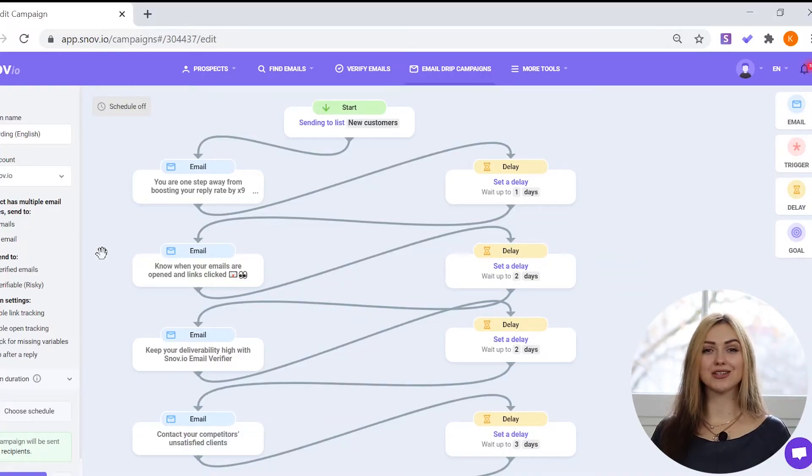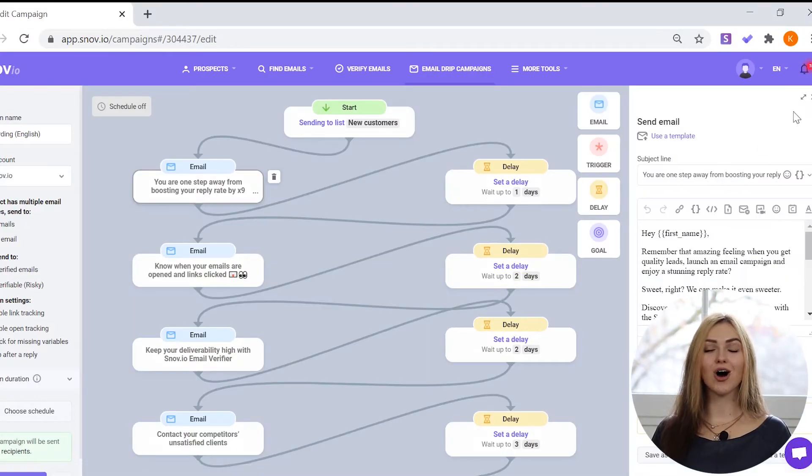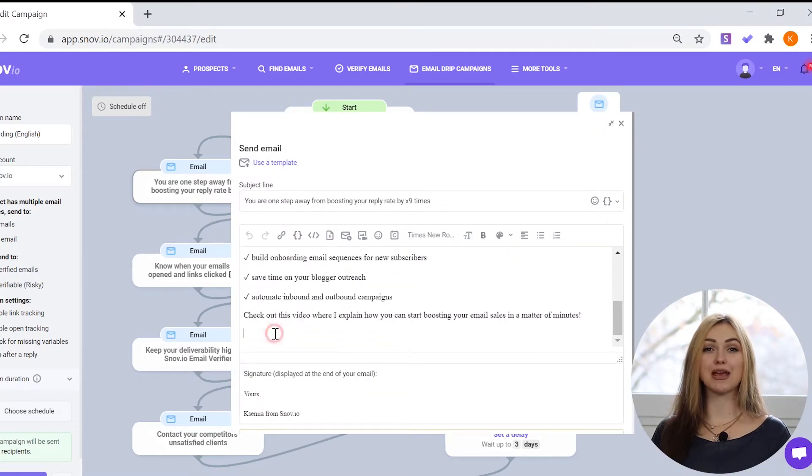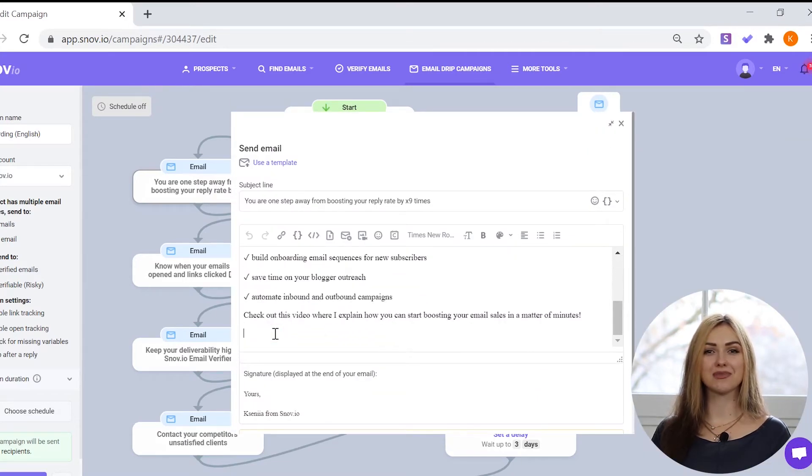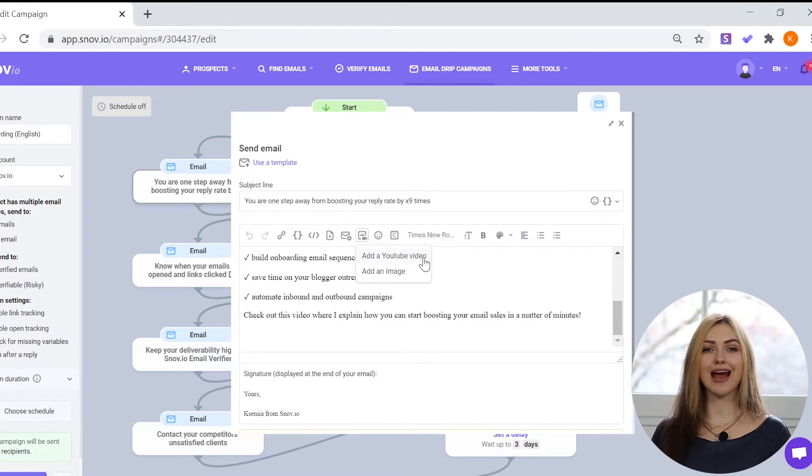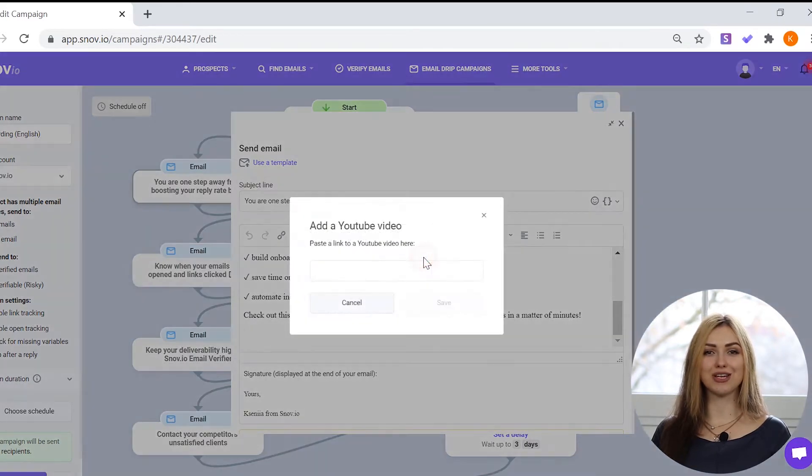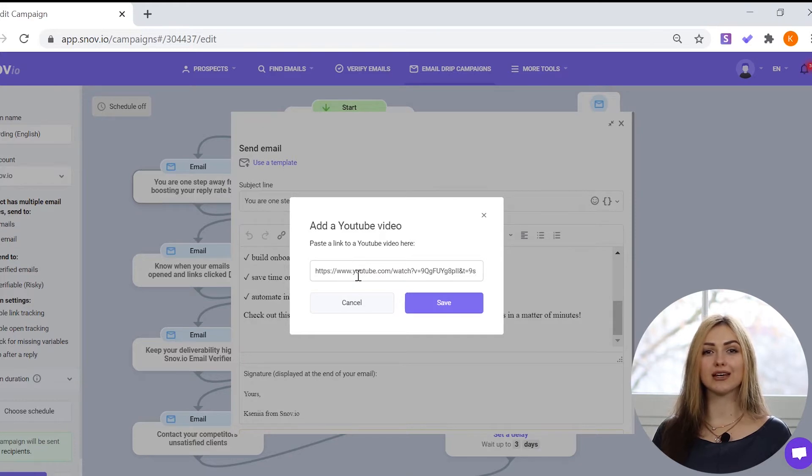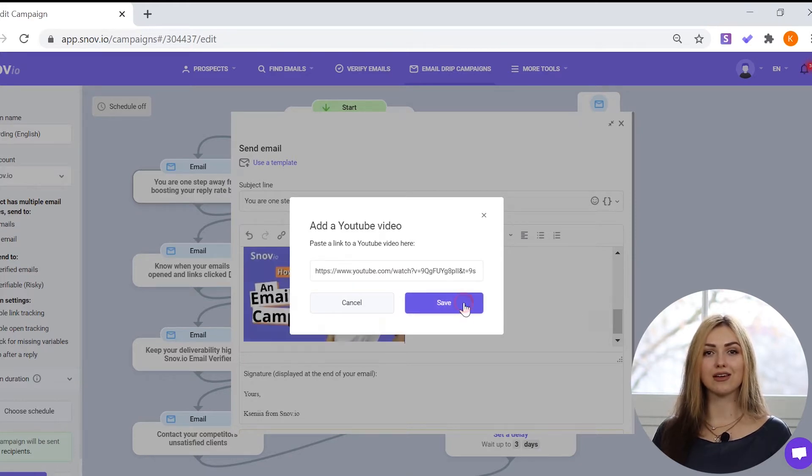If you want to add a YouTube video to your email, open the email window in YourDrip campaign. Click the media icon from the toolbar and select Add a YouTube video. Insert the URL of the YouTube video you want to add into the field and save.